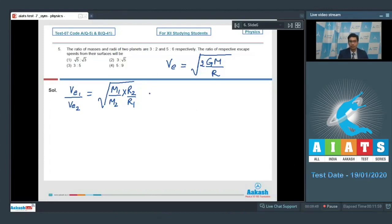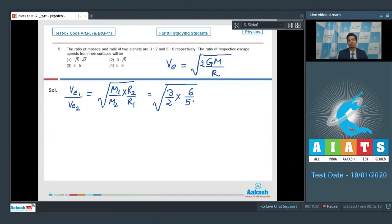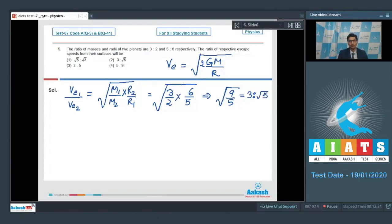Substituting m1/m2 = 3/2 and r2/r1 = 6/5, we get Ve1/Ve2 = √(3/2 × 6/5) = √(9/5) = 3/√5, which is the ratio 3:√5. Therefore option number 2 for this question is the correct answer.